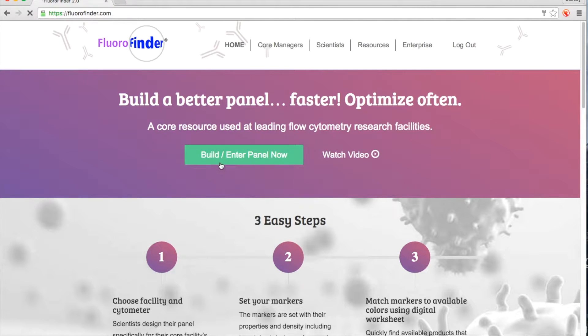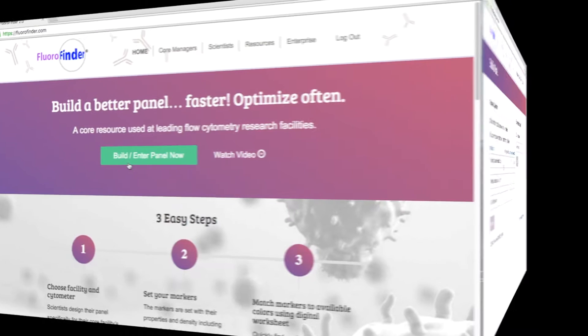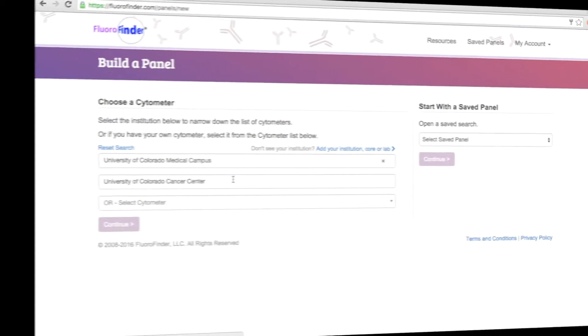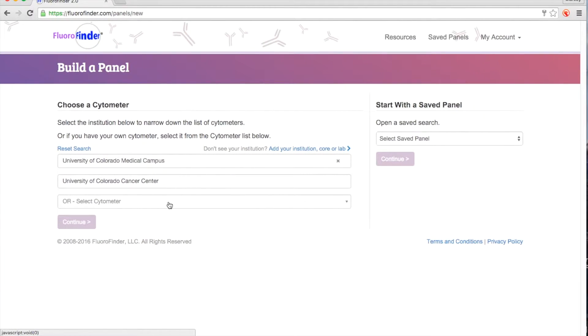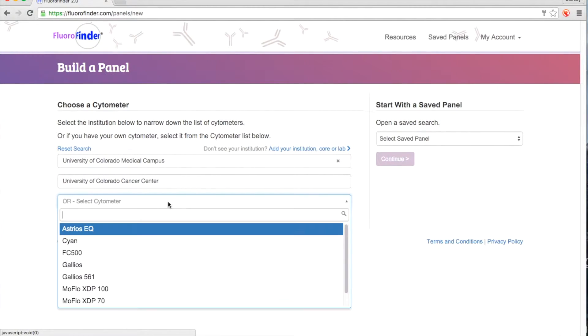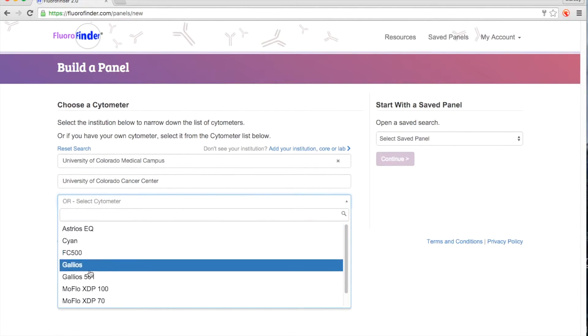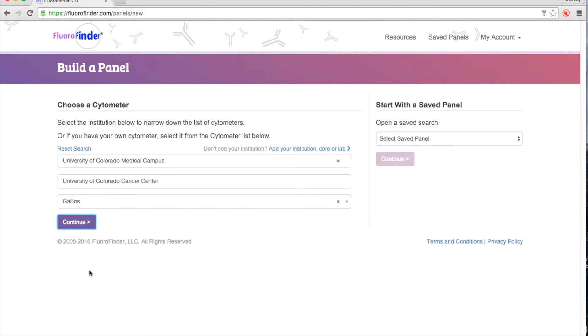To get started, click on the green Build Enter Panel Now button. As soon as you select your institution, core facility or lab and cytometer,